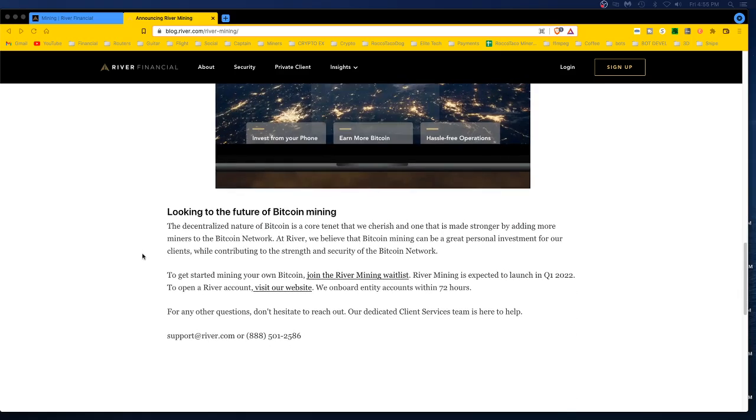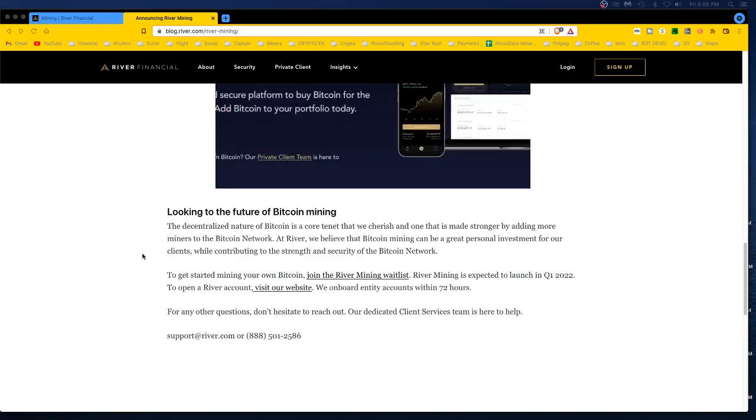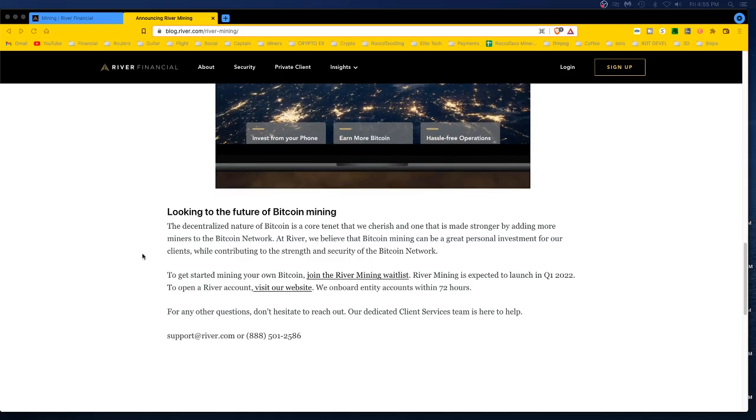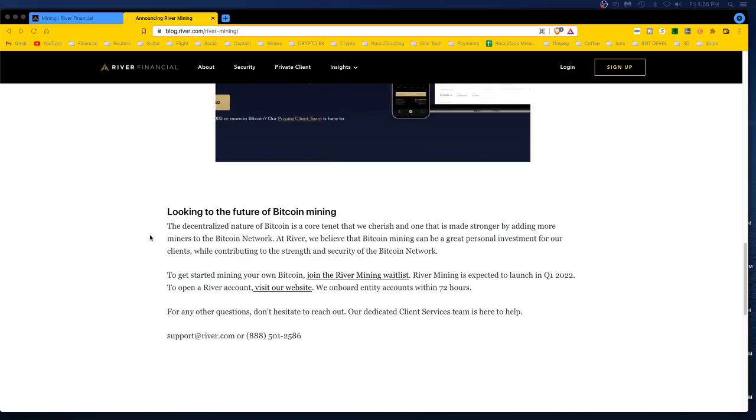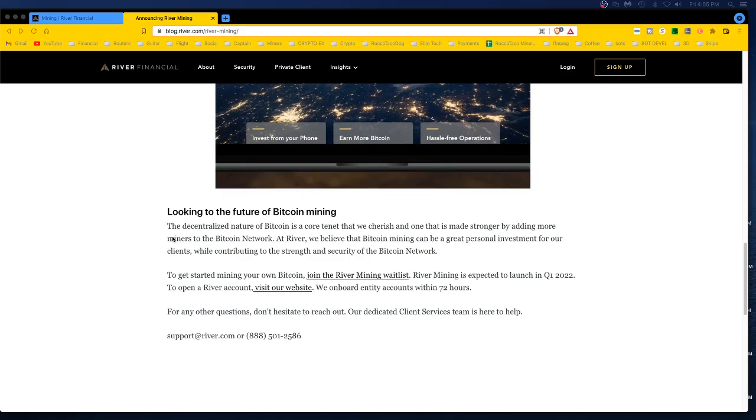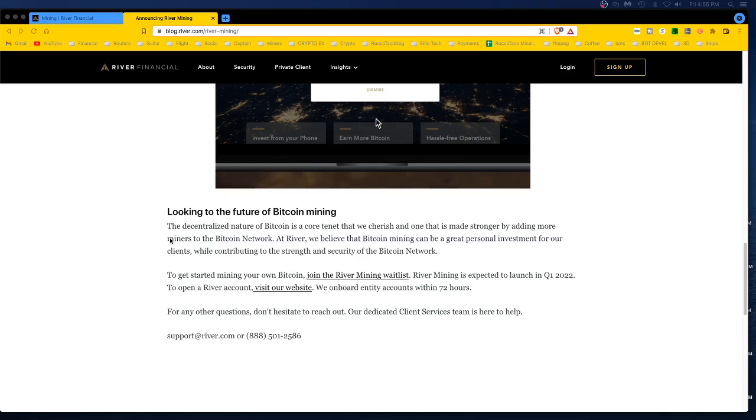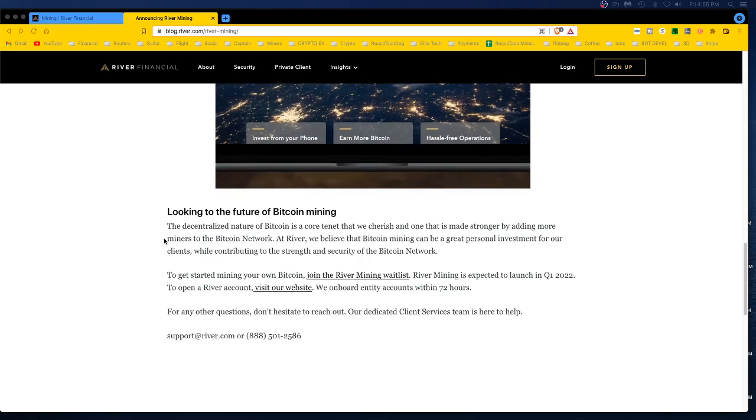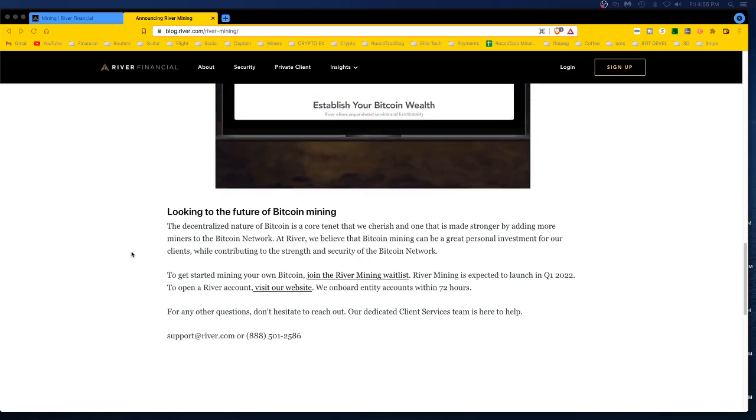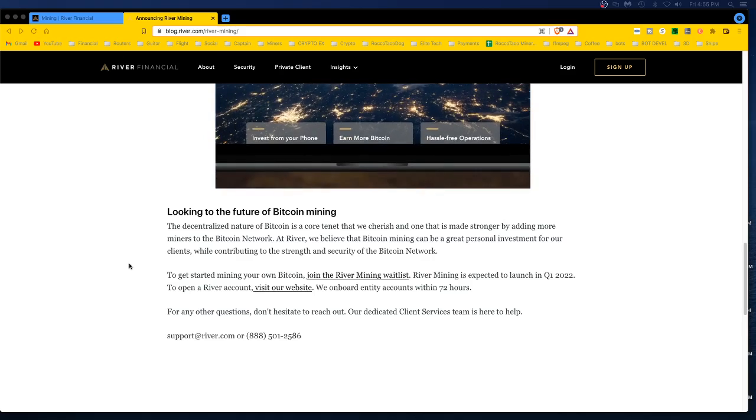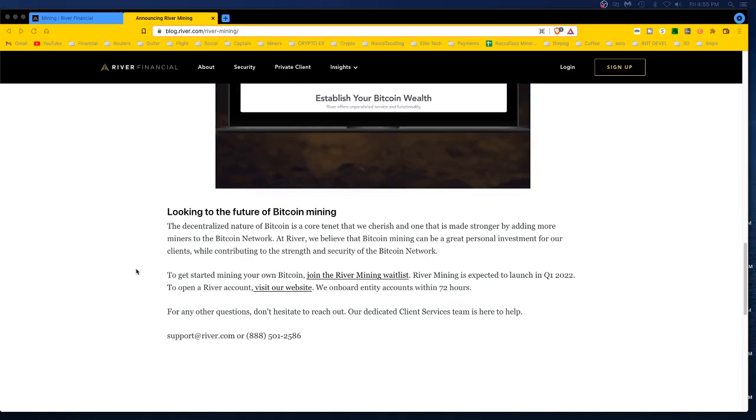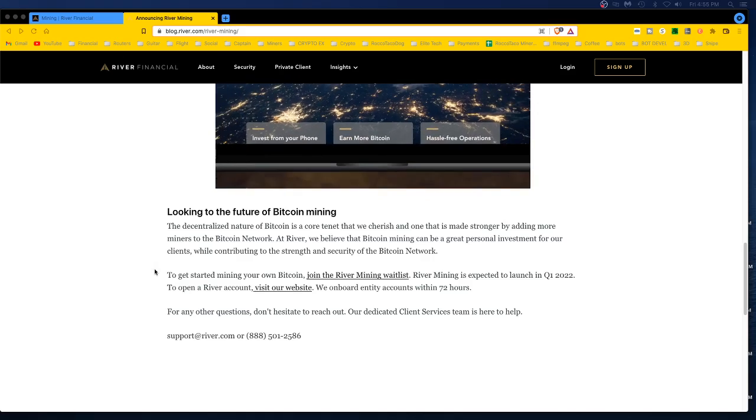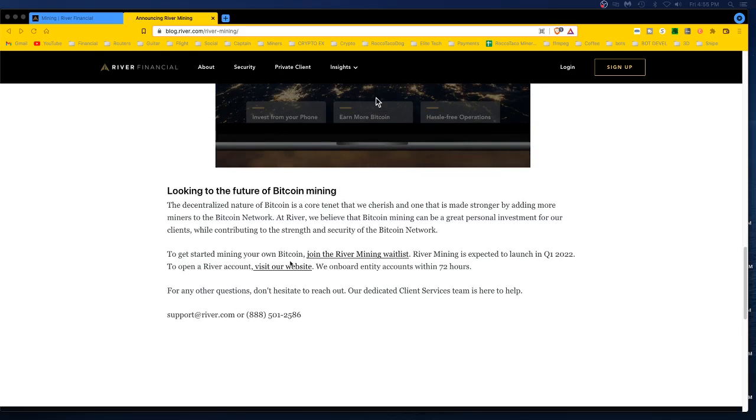River mining removes those barriers for clients by making it easy to own, manage, and generate Bitcoin with a personal Bitcoin mining fleet. Clients can purchase the latest Bitcoin mining hardware while River manages the technical setup and hosting. All Bitcoin generated by a client's mining machines is deposited directly into River account. Of course you got fees, right? Fees and fees. Well they're doing all the management for you.